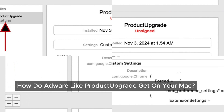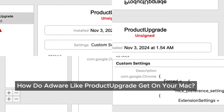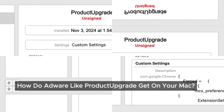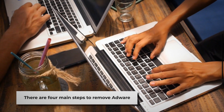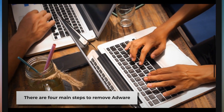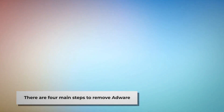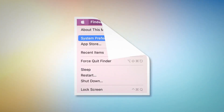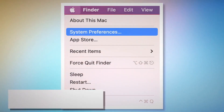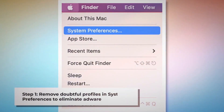Now let's get to the good part — removing Product Upgrade from your Mac. There are four main steps to remove adware from your Mac. Step 1: Remove doubtful profiles.